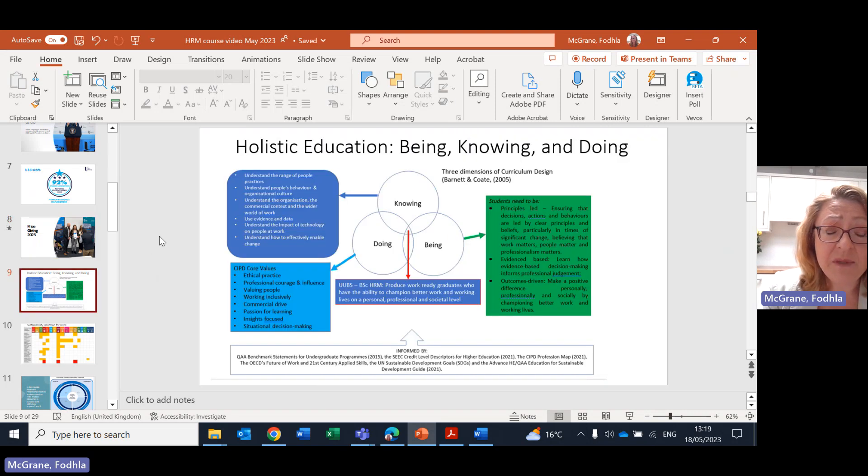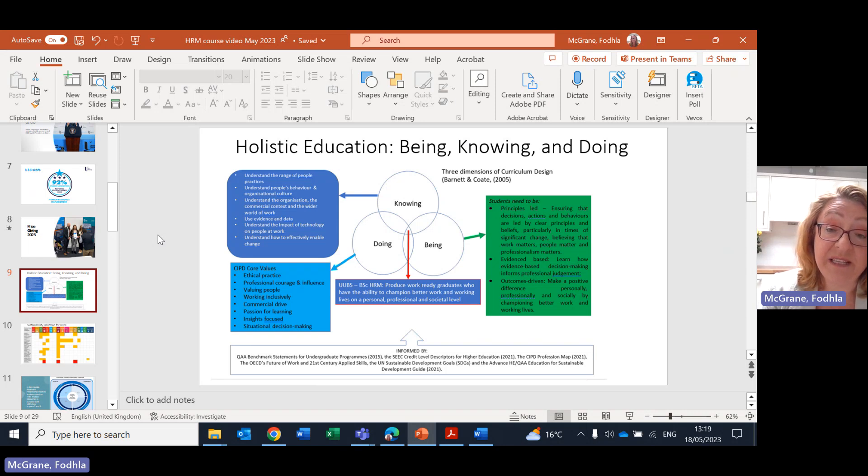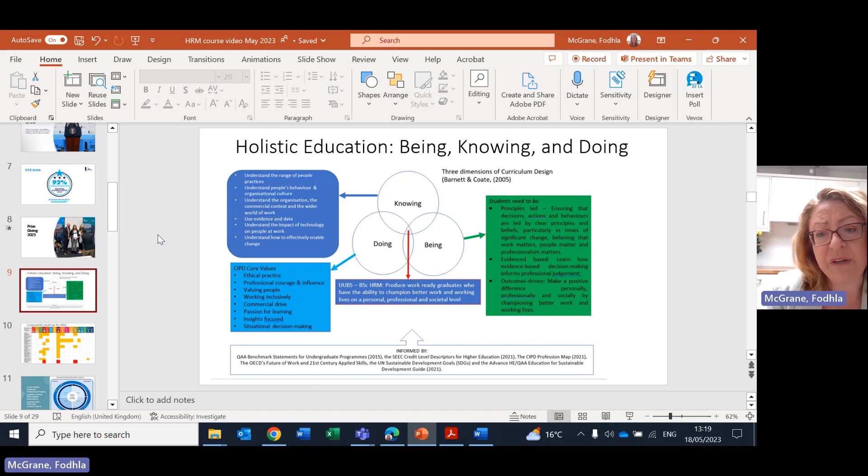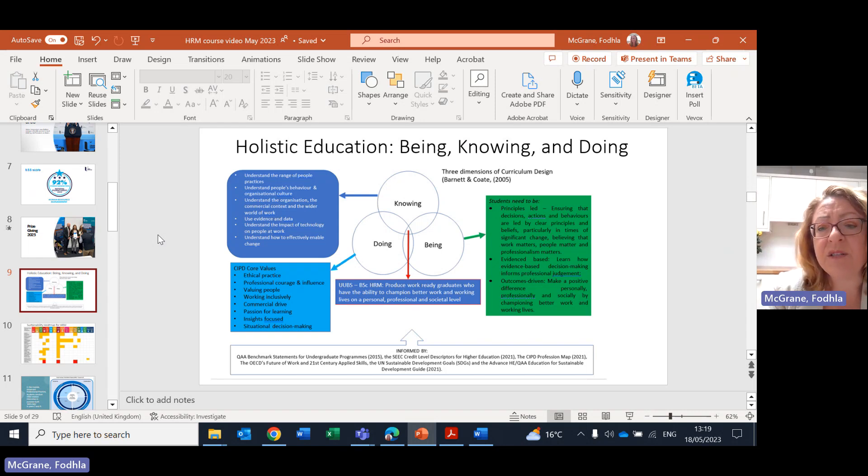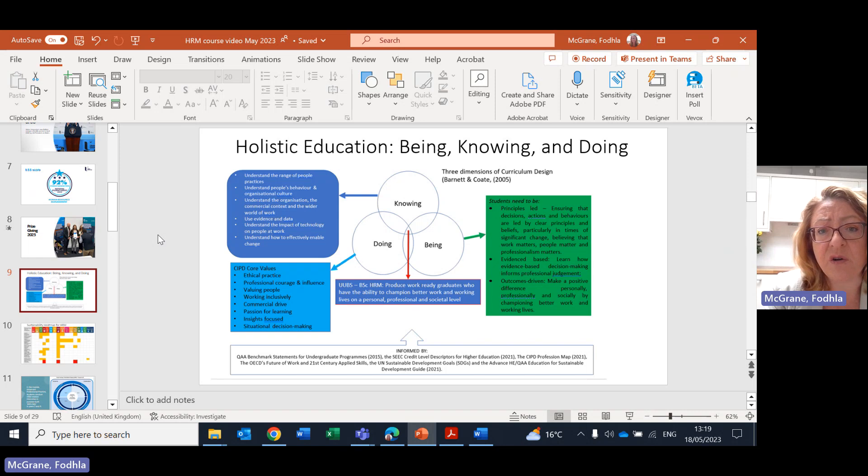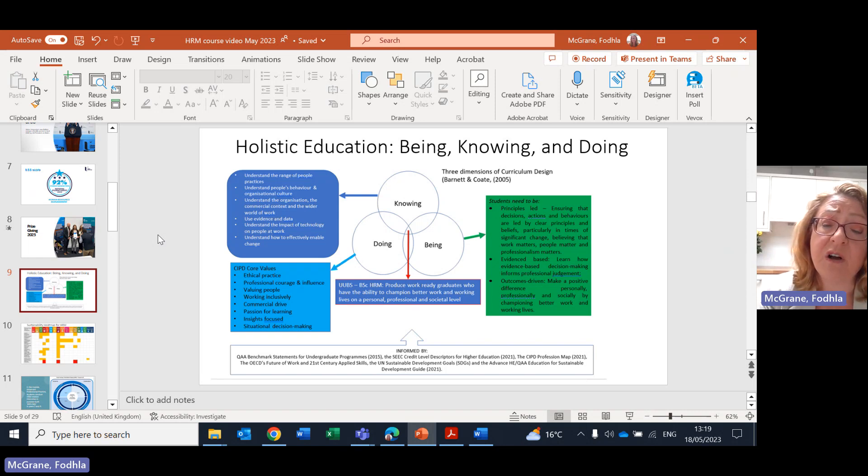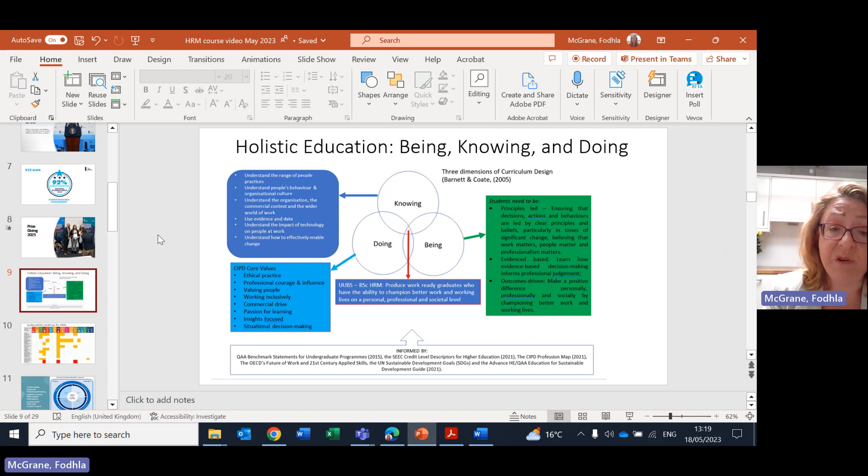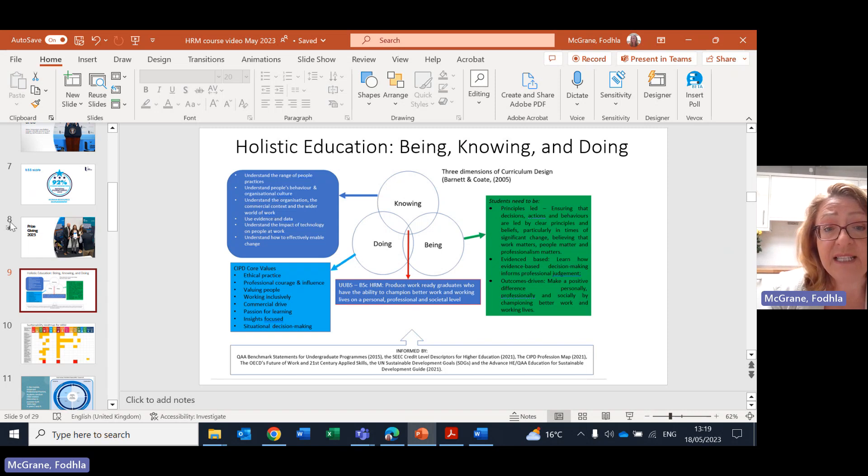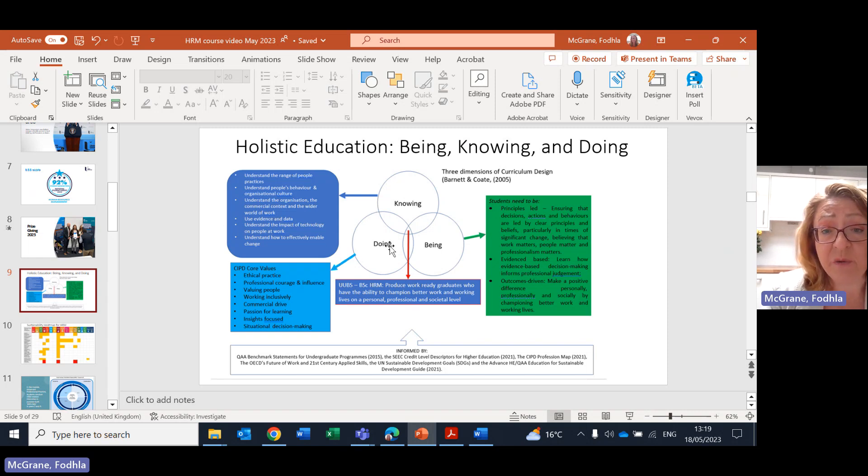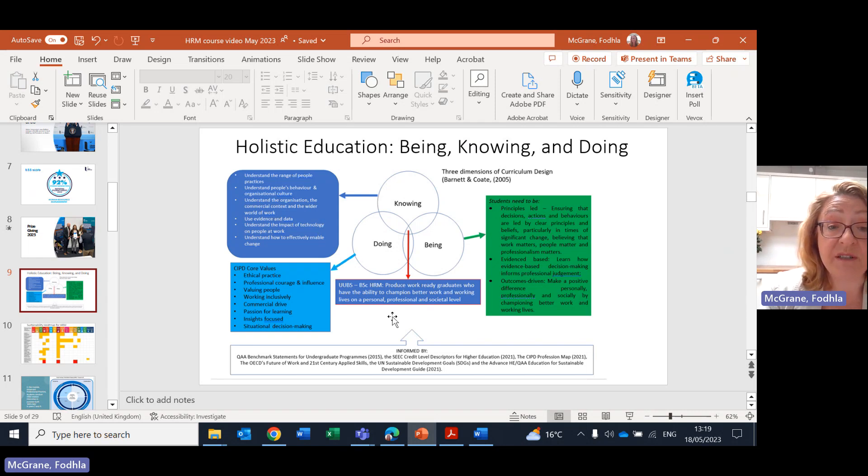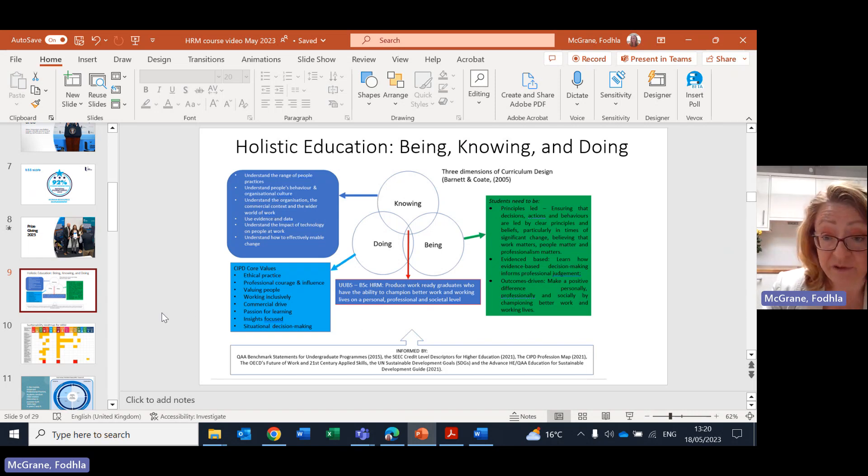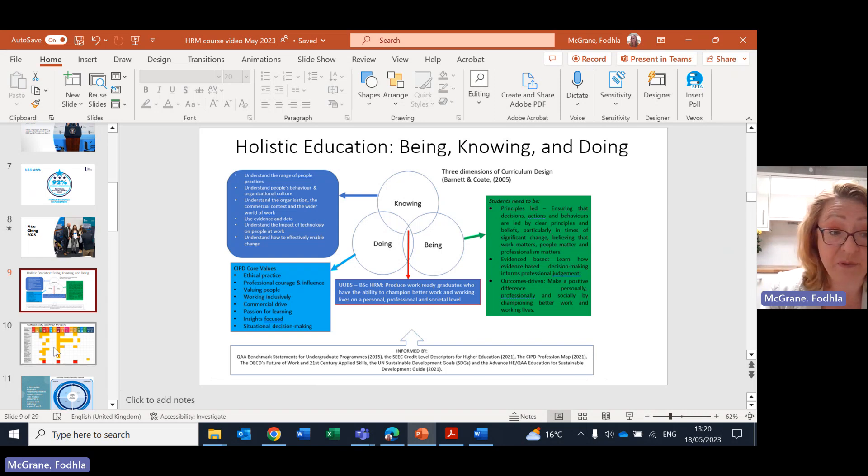In terms of Ulster University and how we differ from other universities and how this degree differs from others is that we want to make sure that our students are developed in terms of who they are, their being, as well as their knowing, which is their academic component and also their doing, the hands on implementation of the skills that the students learn. We use this model by Barnett and Coate called being knowing doing. You can see how those three areas are materialized in the particular course and also how it relates to the Chartered Institute of Personnel Development, which is the professional body of human resource management practitioners, which you become a student member of.